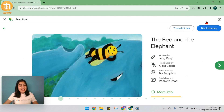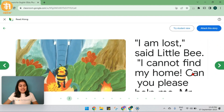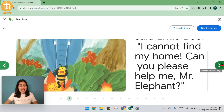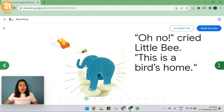Before I straight away attach this story with my assignment, I have the option to click on these arrows and read the whole story, or I also have the option to try the student view. Let's try that.